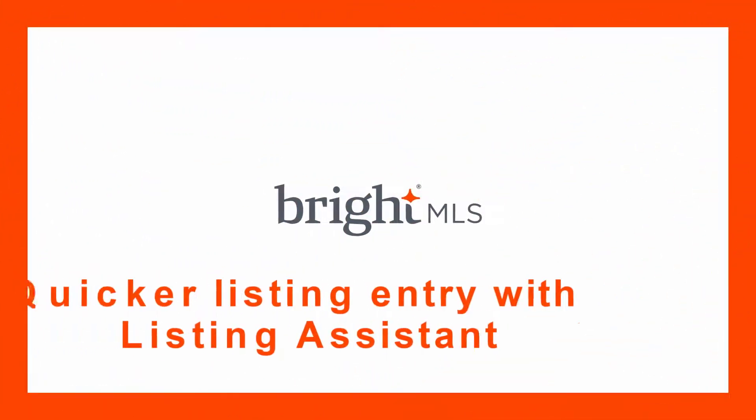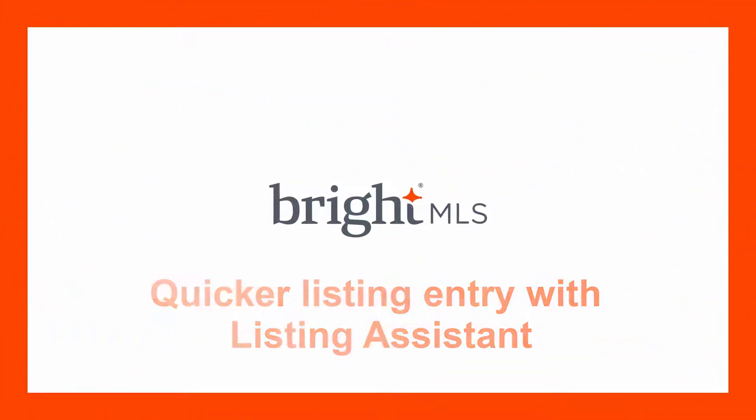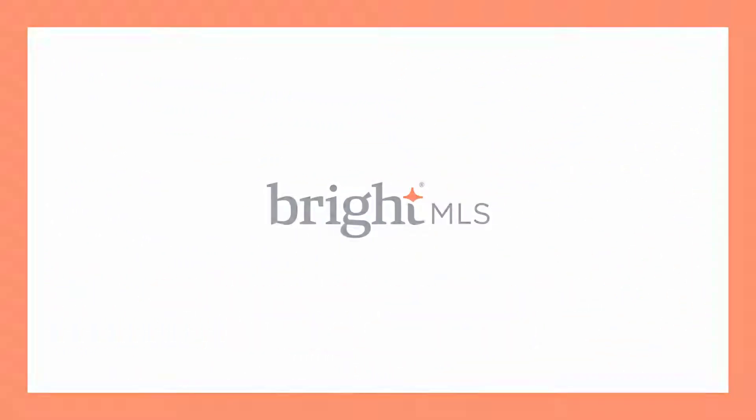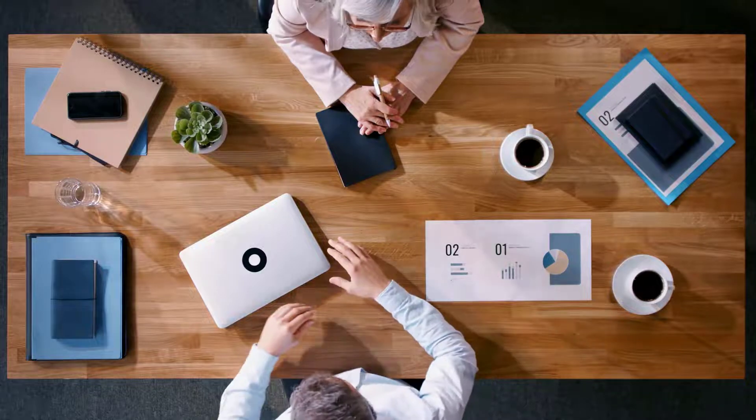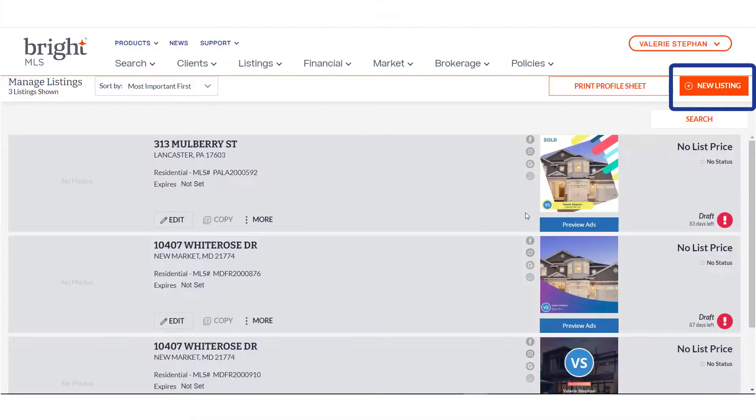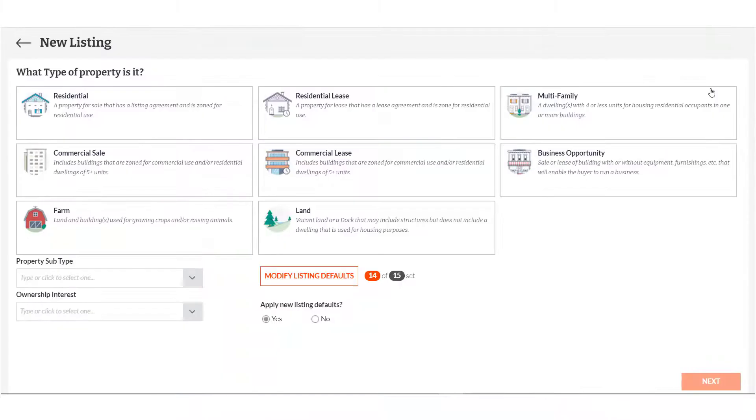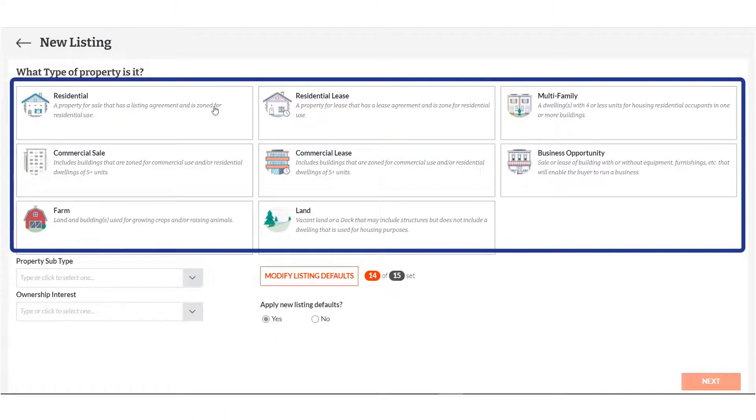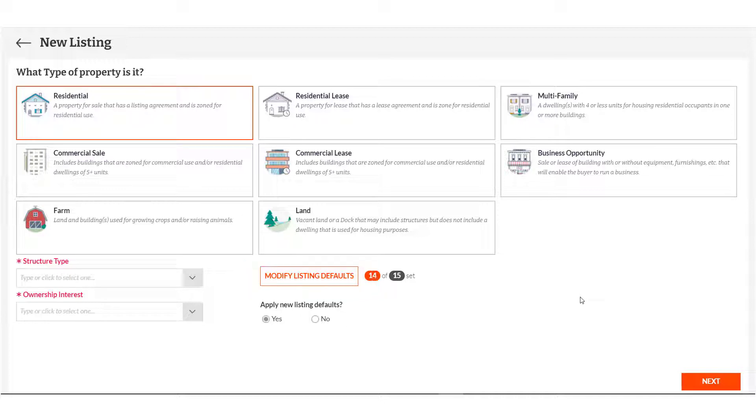Entering a new listing just got faster and more accurate using Listing Assistant through Bright's Listing Management. Start by clicking New Listing. Select your listing type, and if you haven't done so already, pause for a moment and set up your listing defaults. These will speed up your listing completion. Click Next.